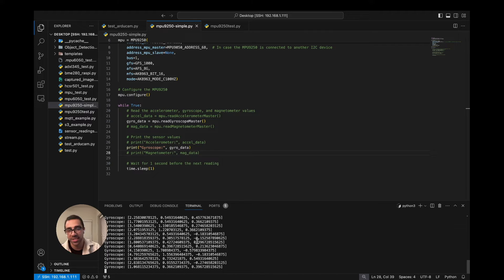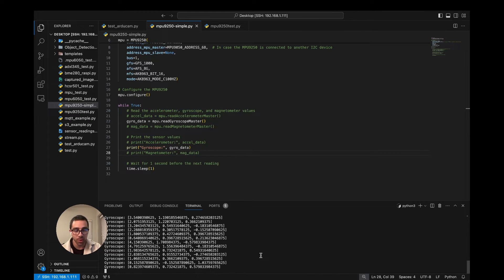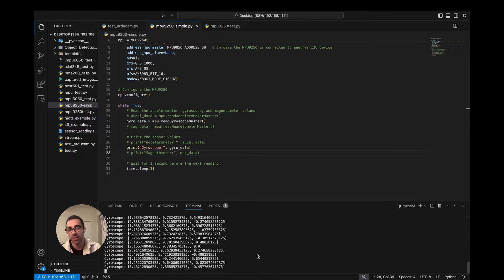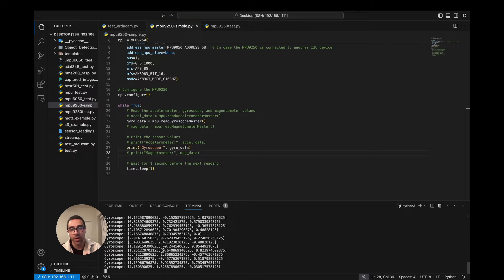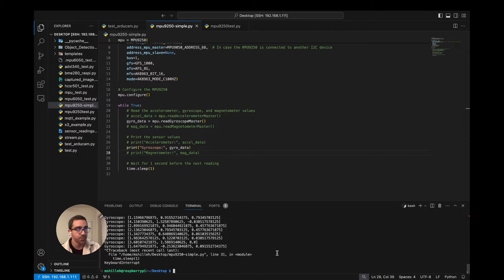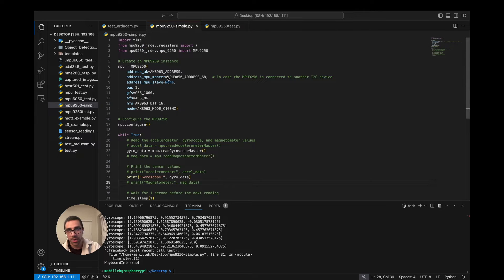We want to minimize that bias. We're going to do a very simple process where we allow the device to measure a bunch of values in a resting state, take the average of those values, and that average will be the offset we subtract from the measured value. In order to do that we're going to introduce a simple function that allows us to calculate these offsets.